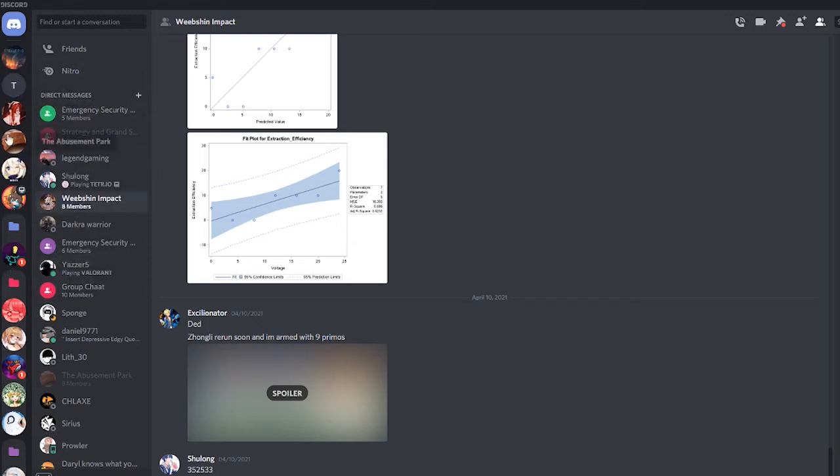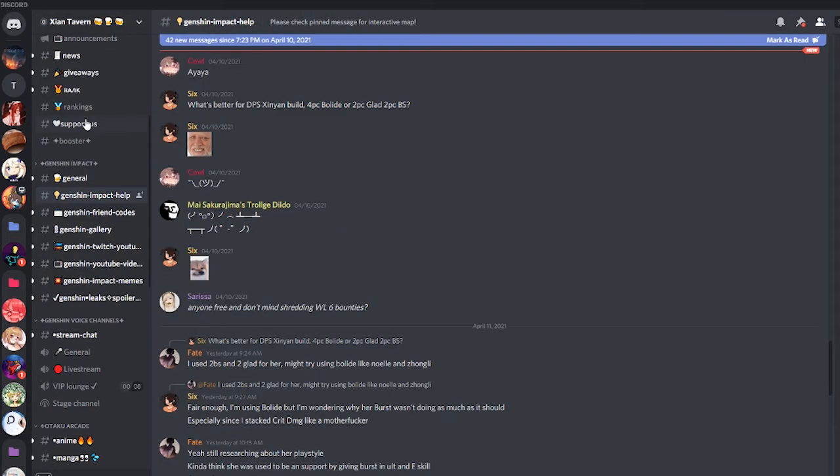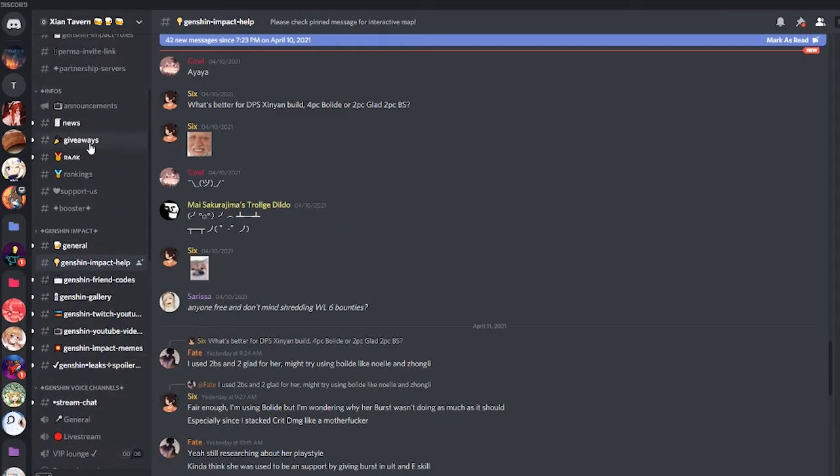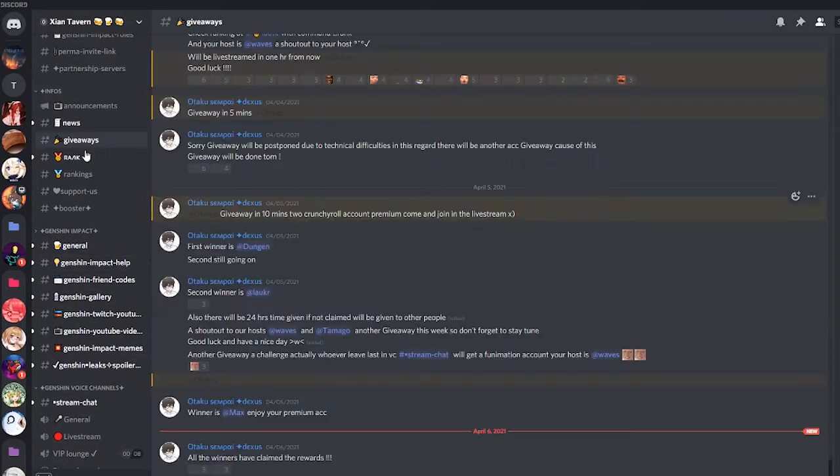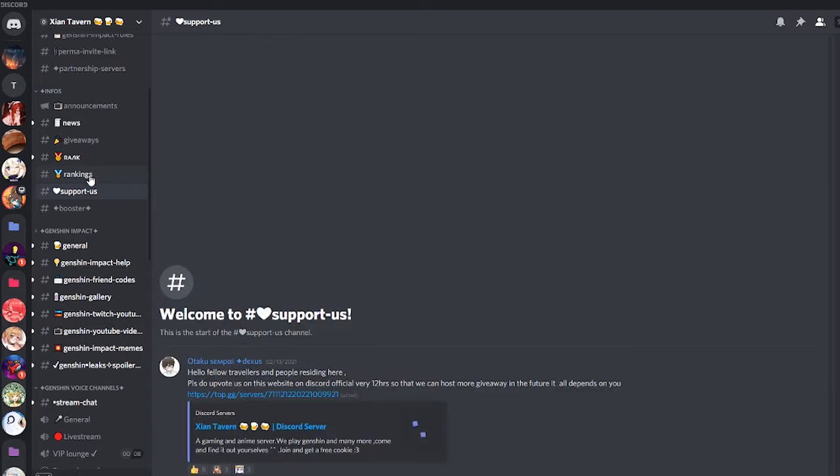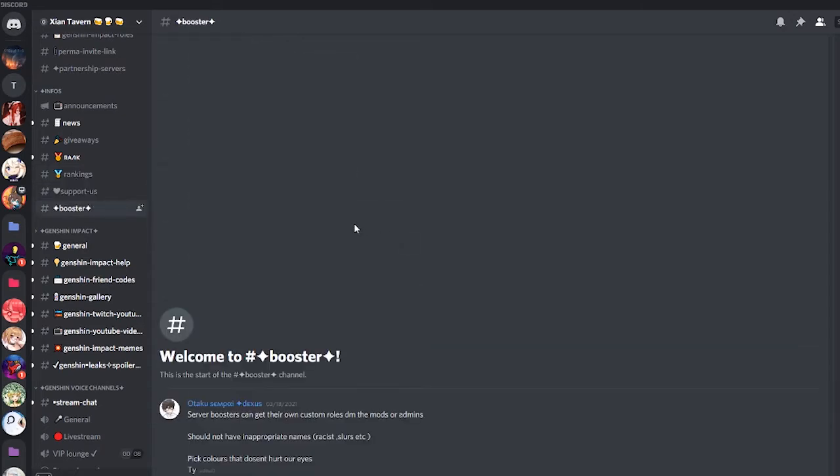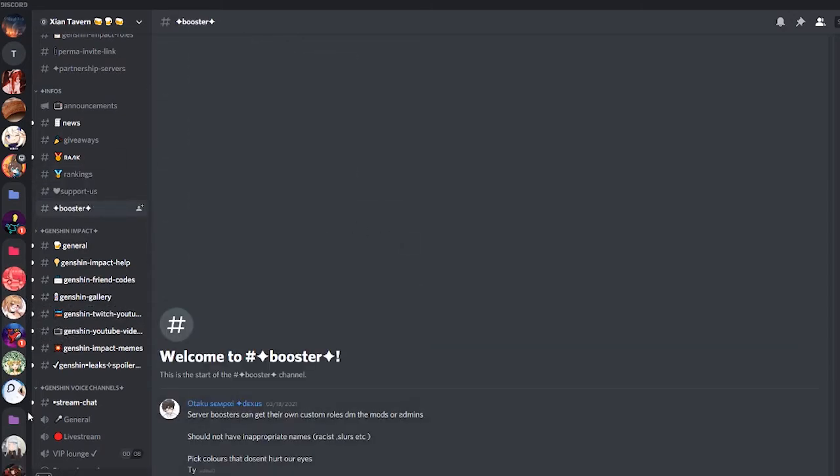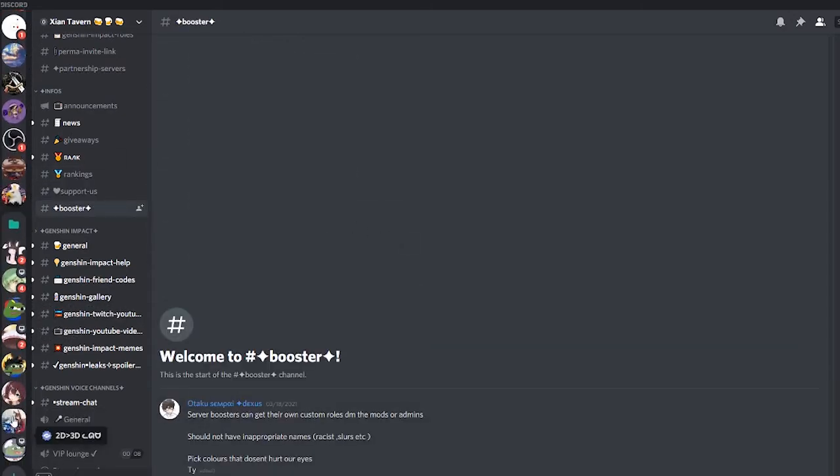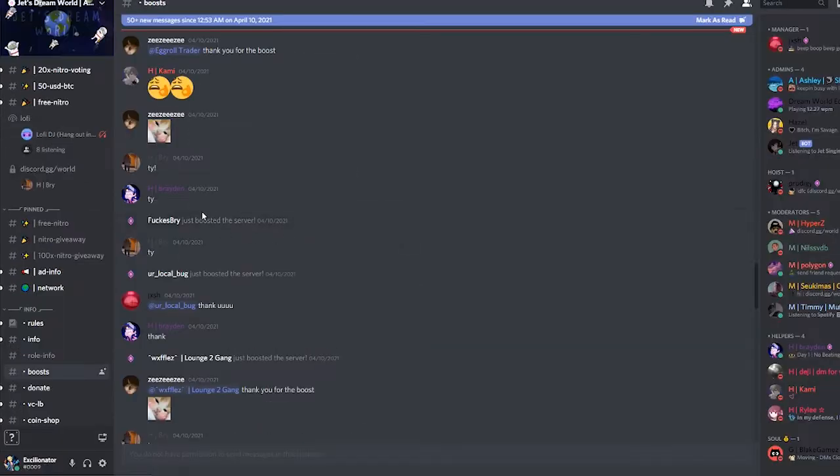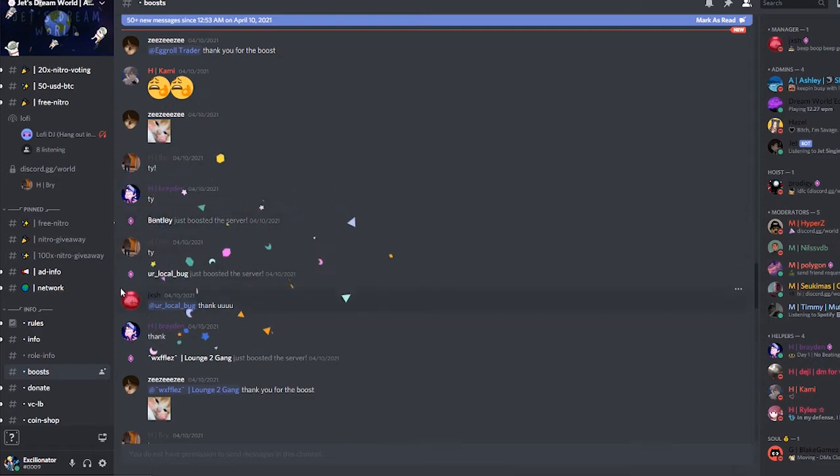There are other Easter eggs such as, I'm pretty sure another one is like when someone boosts the server. The boost, this shit's not here so. Okay, I found it. So right here as you can see when you hover over the boost...